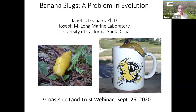We're fortunate to have Dr. Jan Leonard with us today, who does research on banana slugs at the University of California, Santa Cruz. I would like to let you know that there are reproductive activities in this presentation, and each of you should choose whether you're comfortable with that or not. Jan, lead us through this. It looks wonderful.